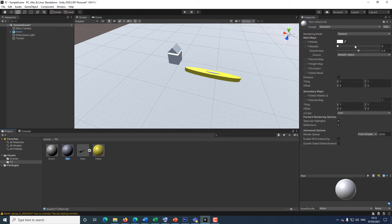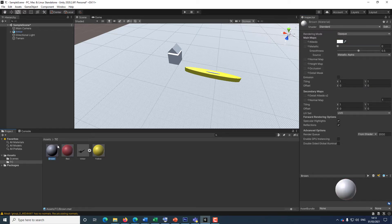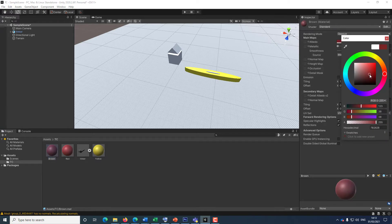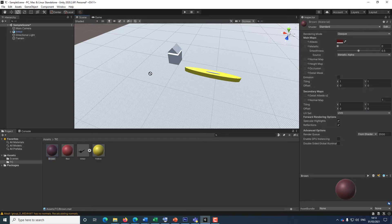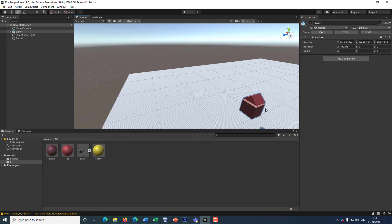I'm going to select the red material and change the material color to red. I'm going to click on brown and change the material to brown. For the house, I'm going to make the house brown, and for the roof, I'm going to make the roof reddish. If I click on the object here, I will be able to move it.